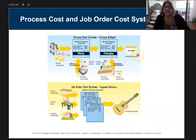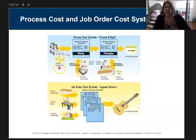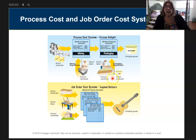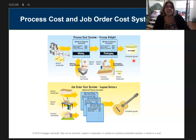In this case, we're going to be making ice cream, and last chapter we were making guitars. I have direct materials that go into a mixing department, where I'll add direct labor and factory overhead. Then they'll move to the packaging department, where I'll add more factory overhead and more direct labor. And then they become finished goods.